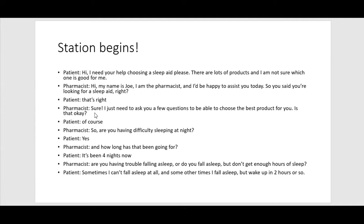Pharmacist: Sure, I just need to ask a few questions to be able to choose the best product for you — is that okay? Patient: Of course. Pharmacist: So you're having difficulty sleeping at night? Patient: Yes. Note that I asked a closed question here, which may not capture the full picture — the patient might be sleeping but then awakening a few hours later, so I didn't fully explore that yet.